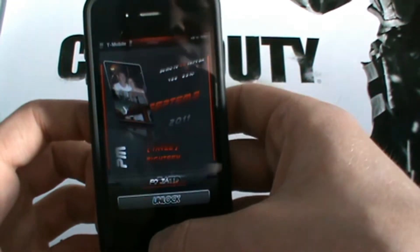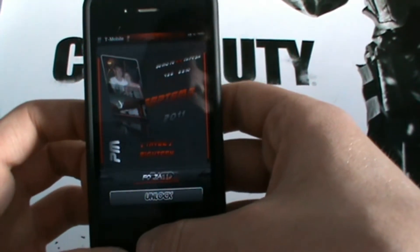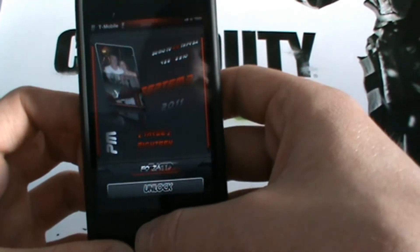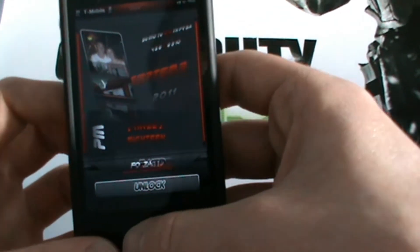Now you can download this theme right now from Themeit and Cydia. But I'm just going to quickly show you this theme.